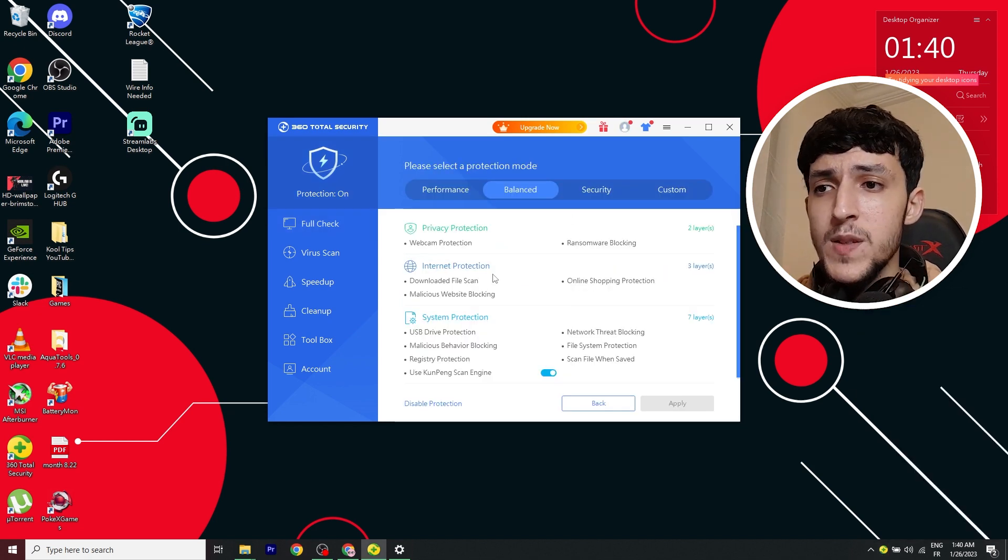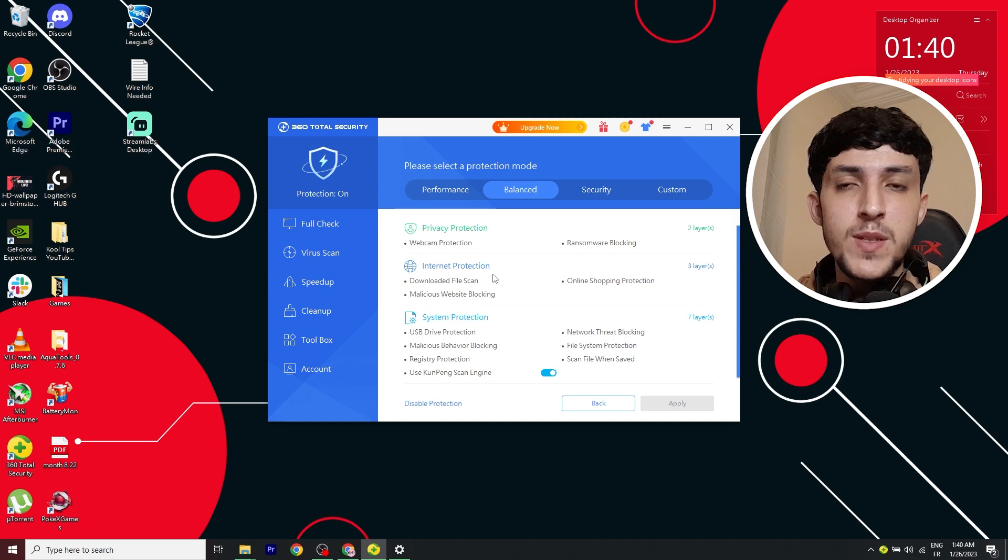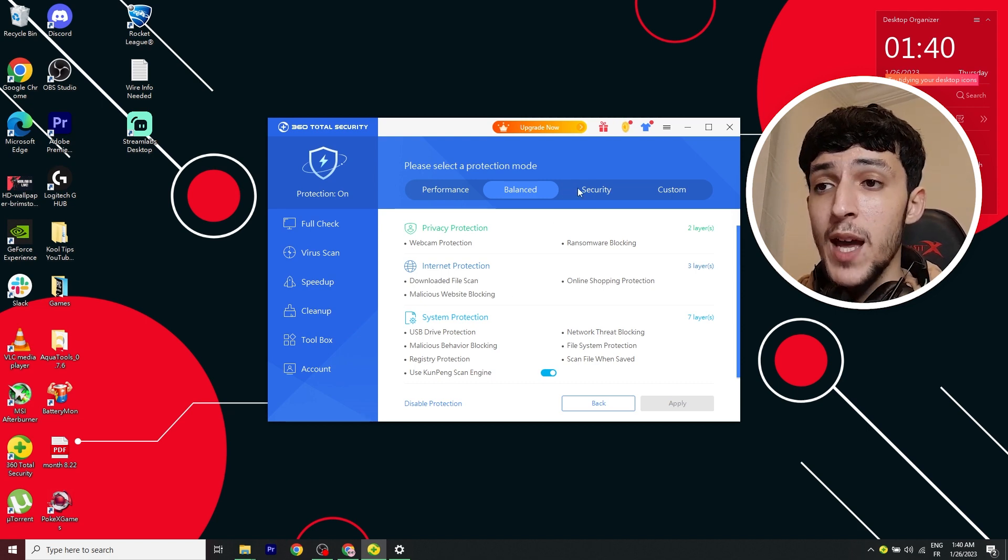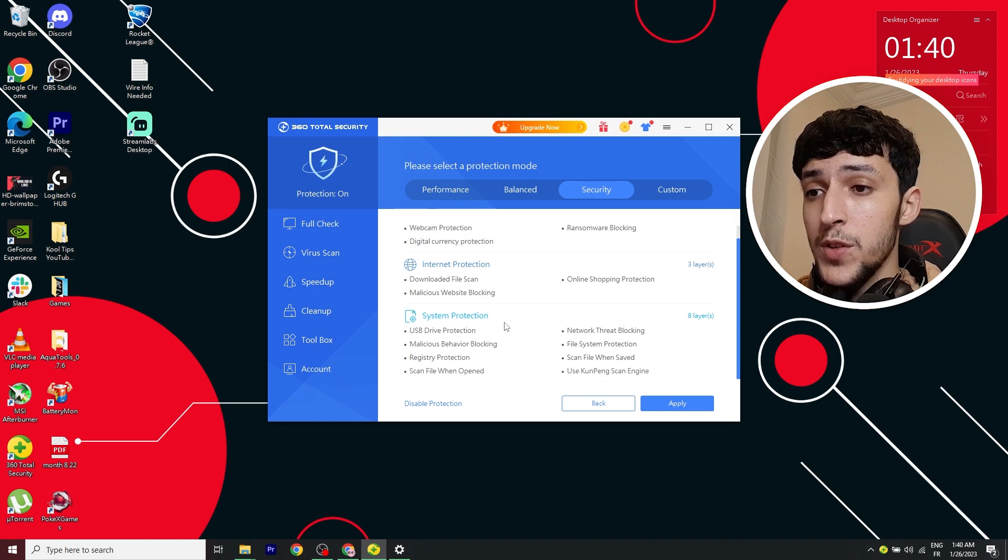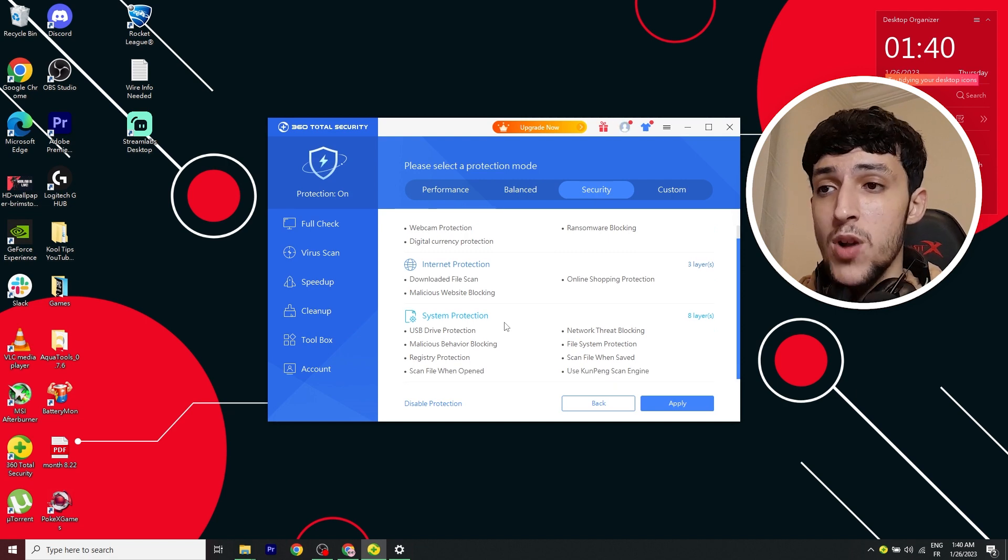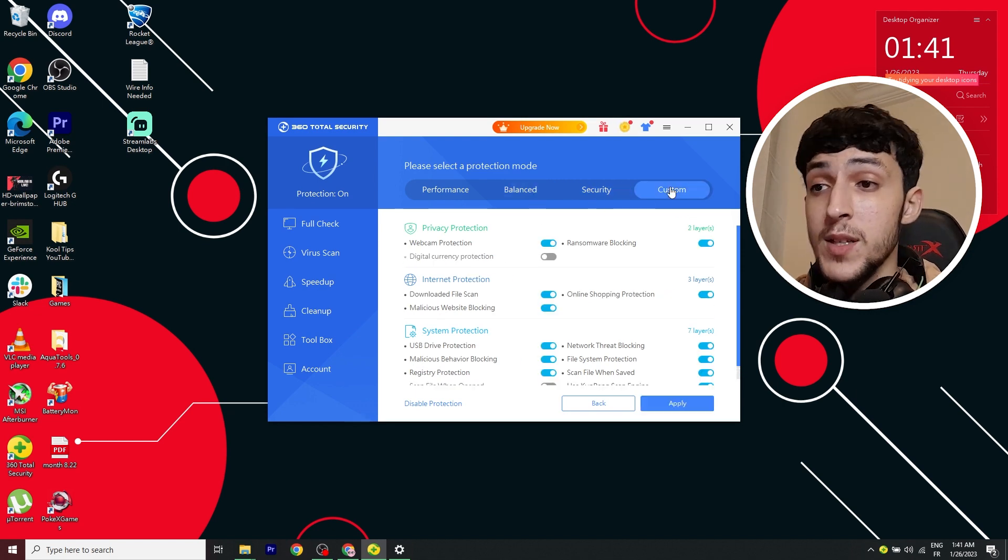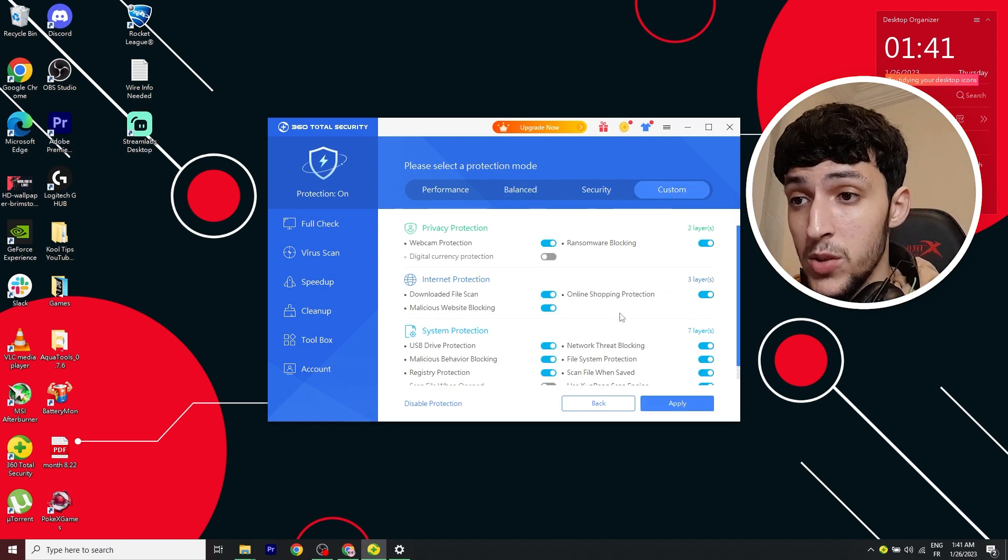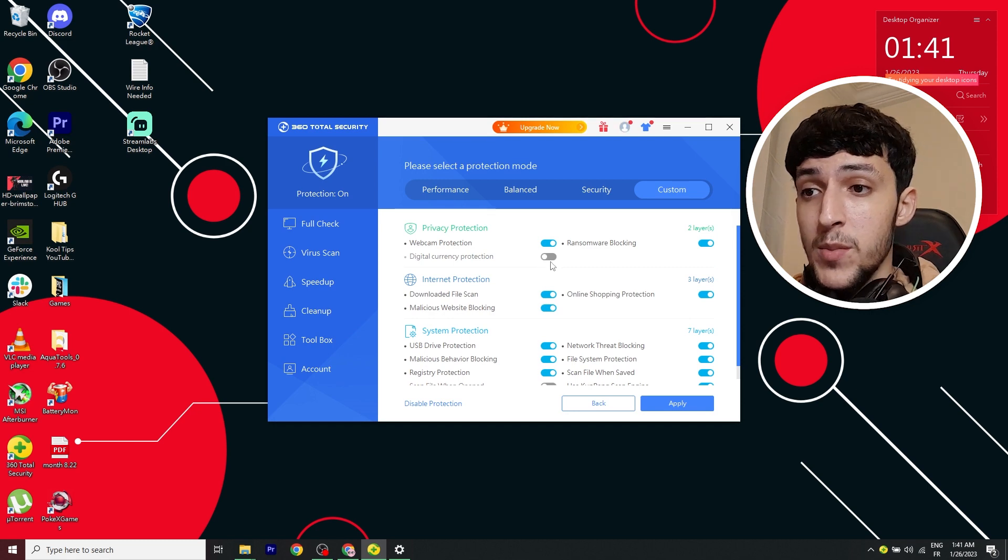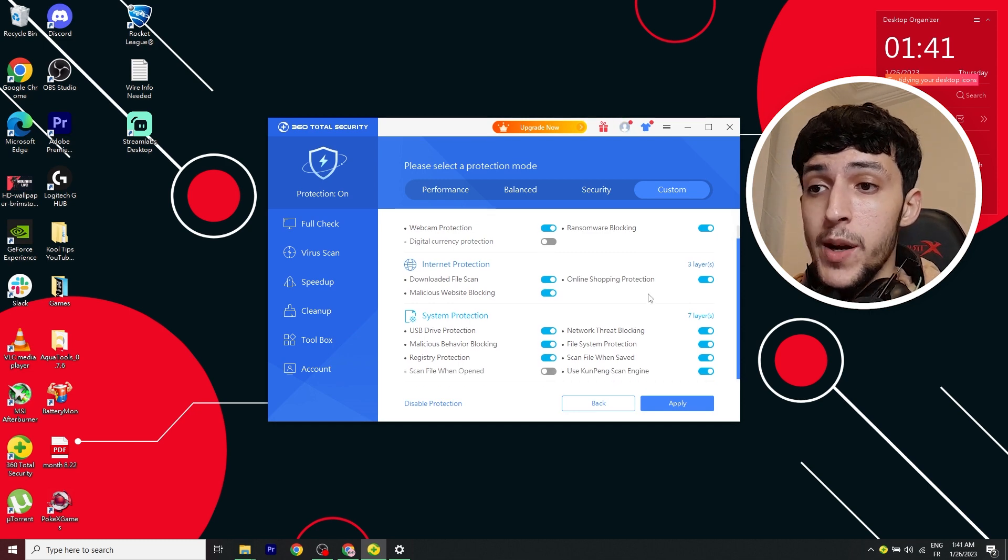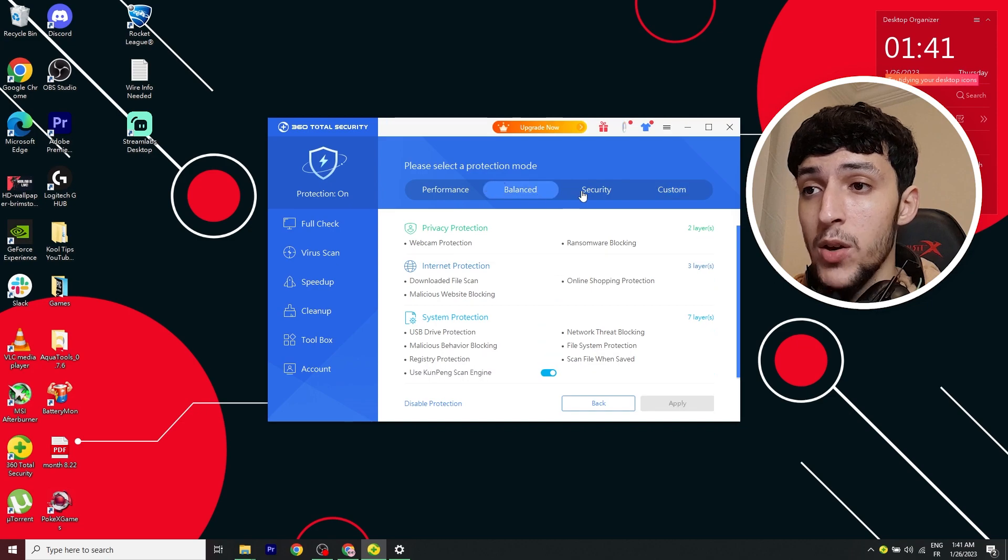you want to use balanced if you're just doing regular browsing stuff or you're just playing games and stuff. Security, I'd recommend if you are working because it has some extra layer for protection. And you can also customize your protection mode. Like you can disable some of the features if you're not in need of them or you could just rely on the balanced one. That's about it. If you like the video, please consider subscribing and leaving a comment down below. I'll see you in the next one.